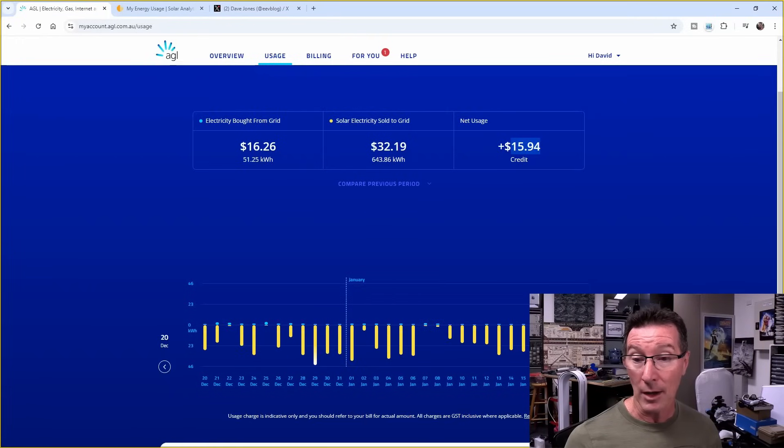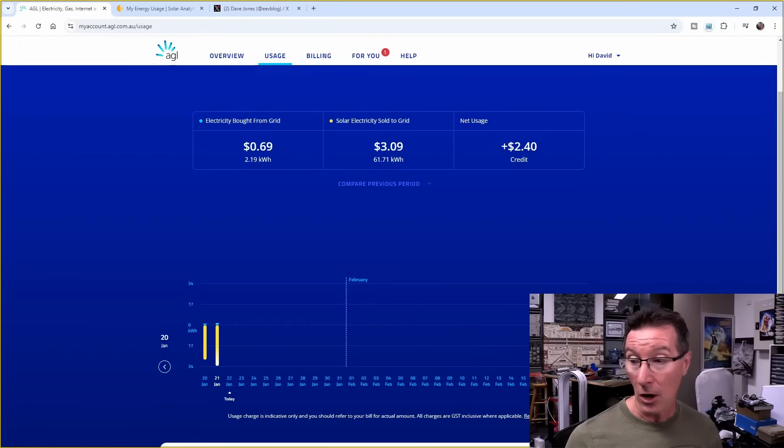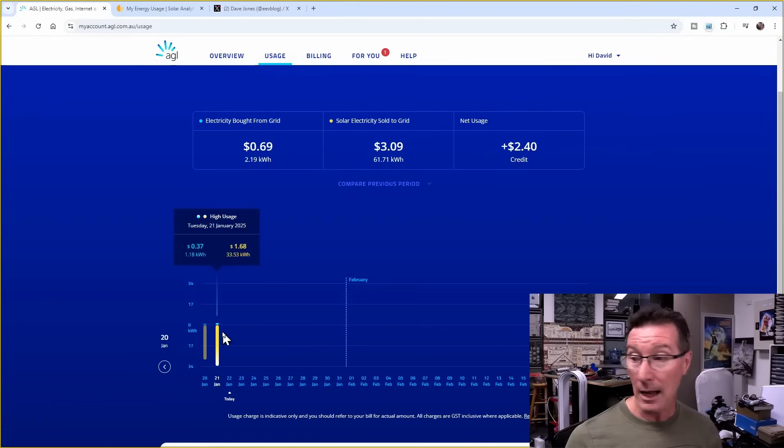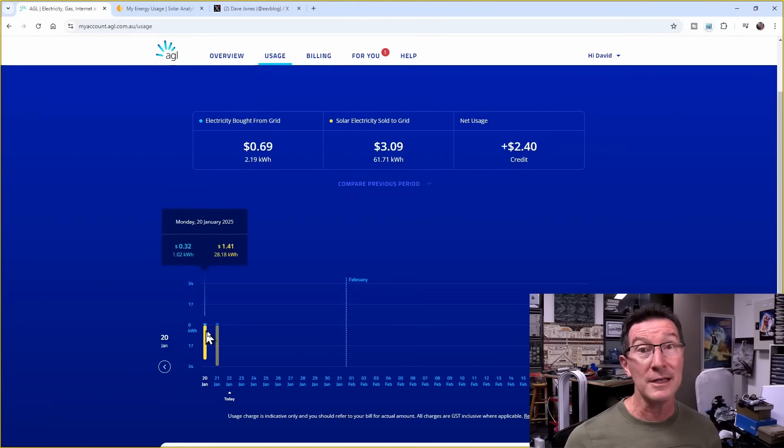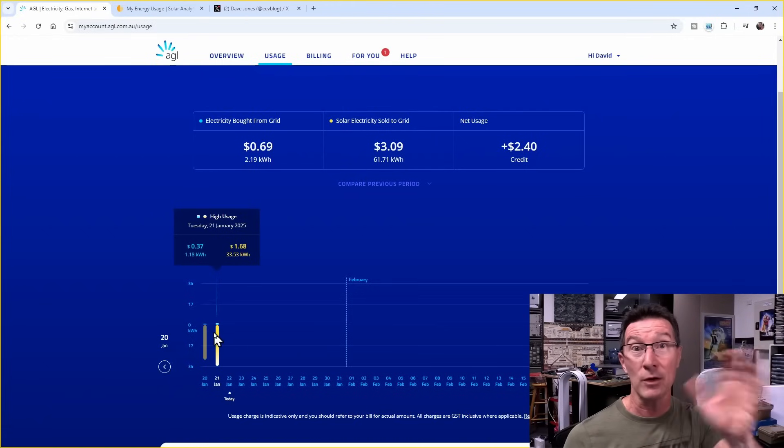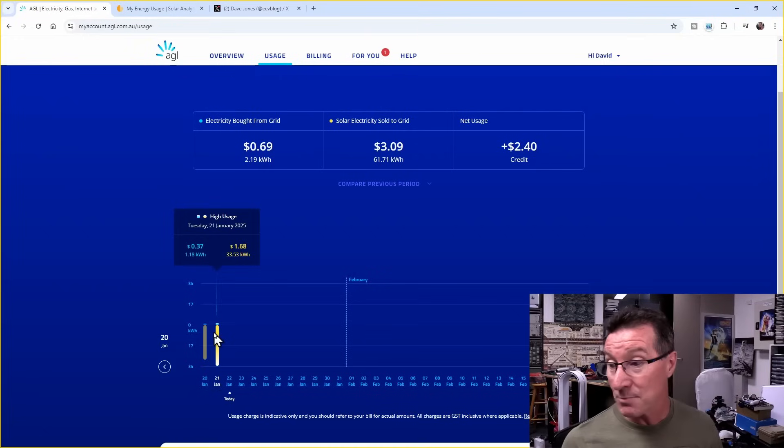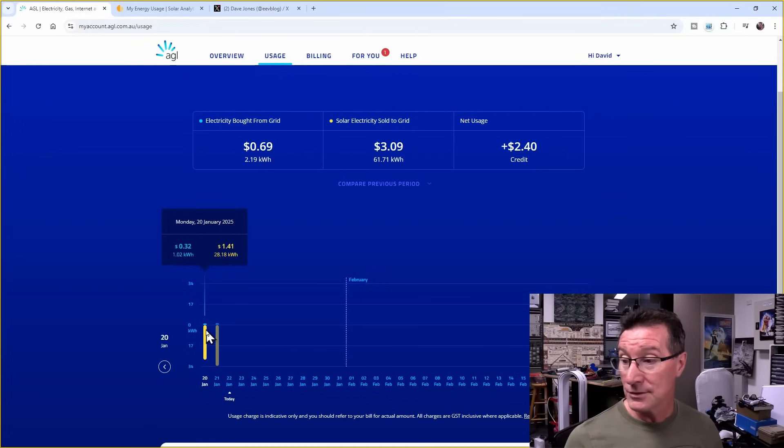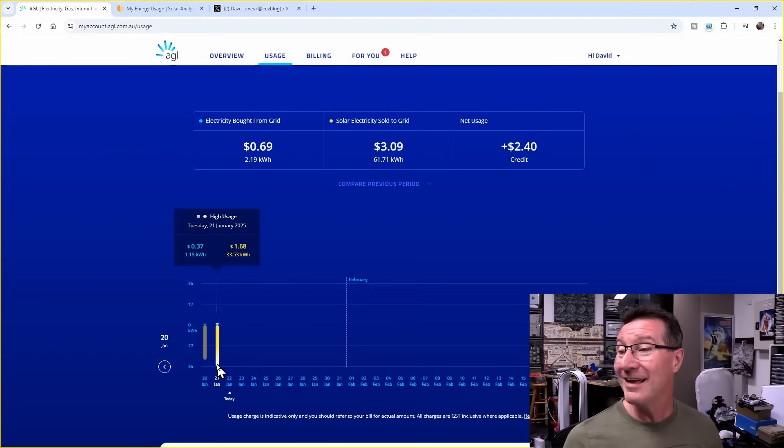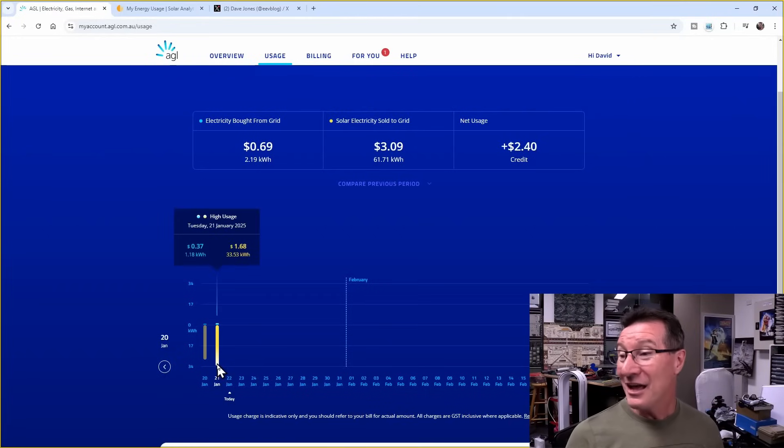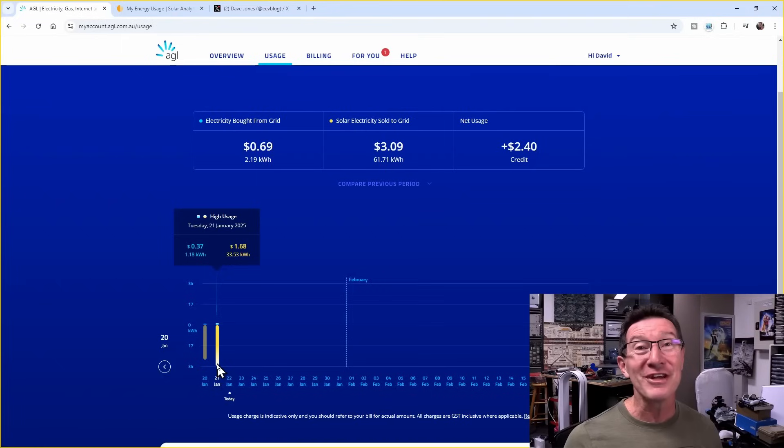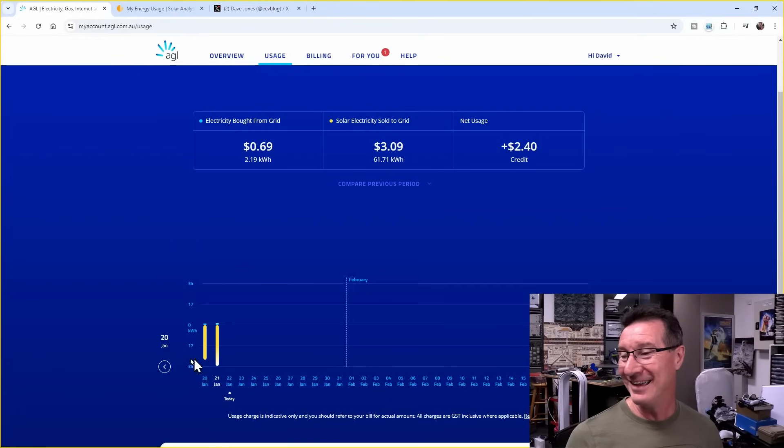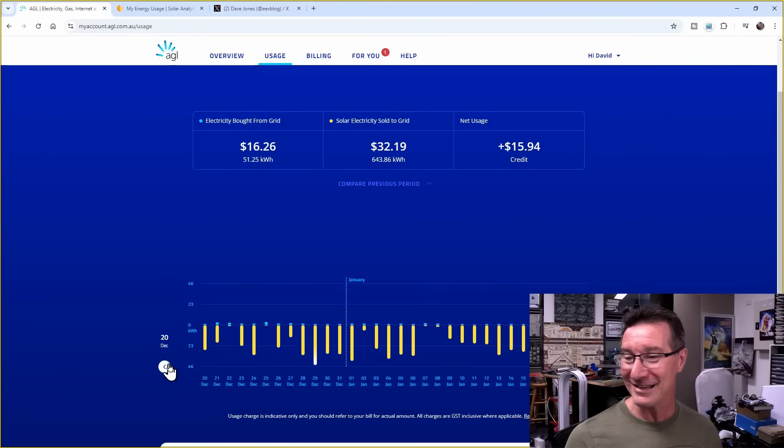And even when I'm home, like at the moment, we're still here. And we're feeding in all this exporting because we can't use it all. We get so much power in summertime that, yeah, we're feeding it back out of the grid. Look at that, 30!